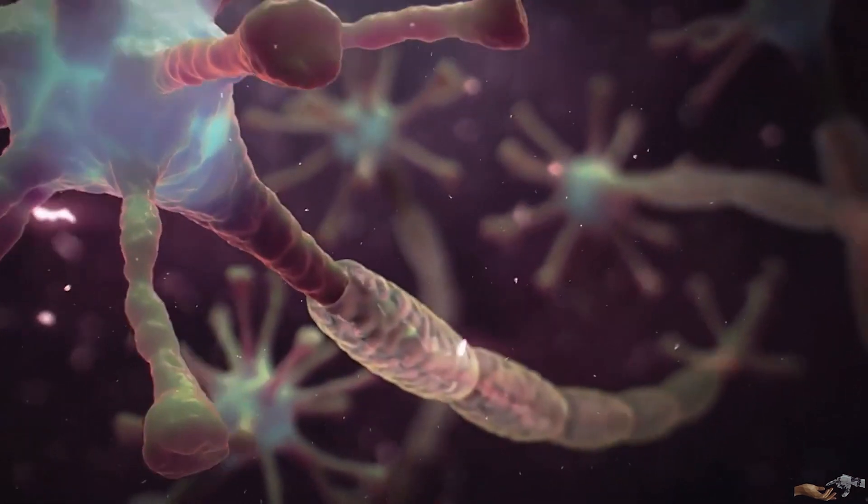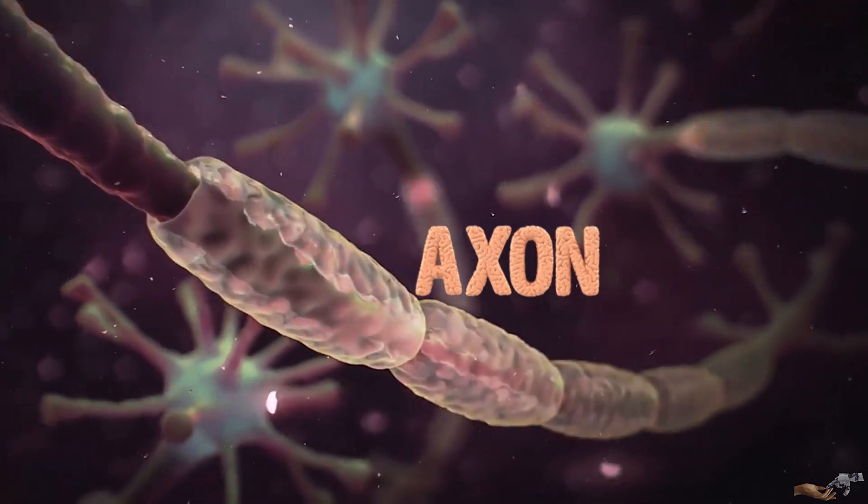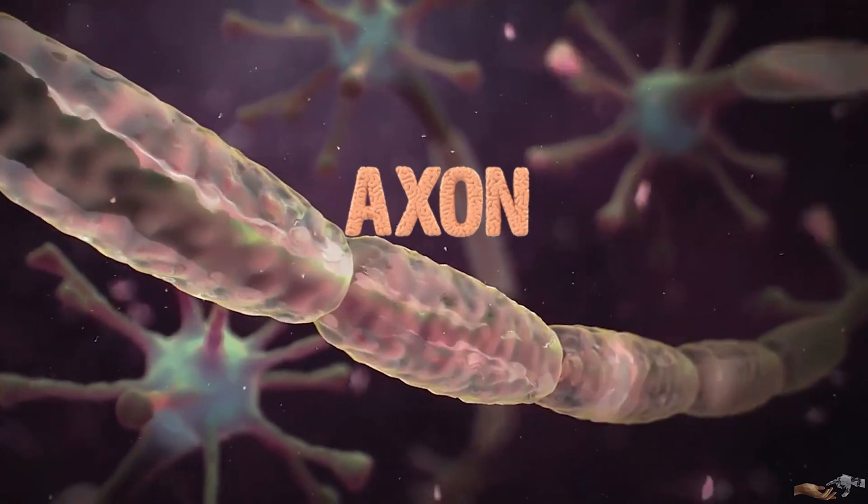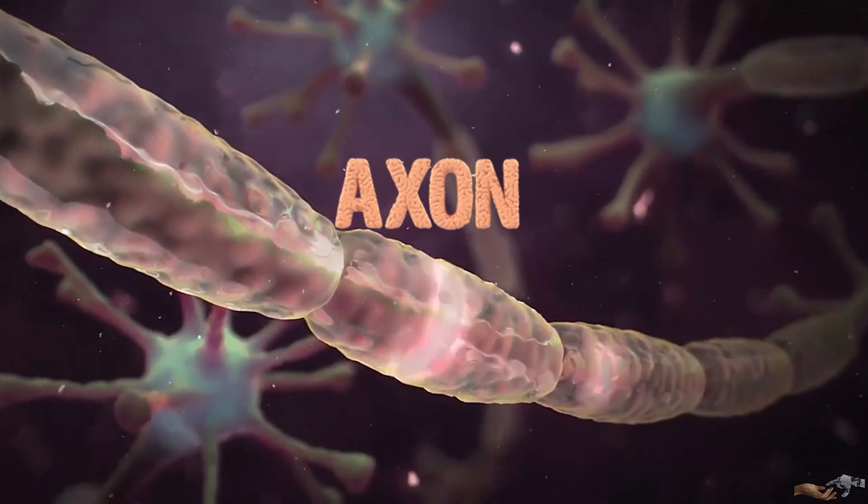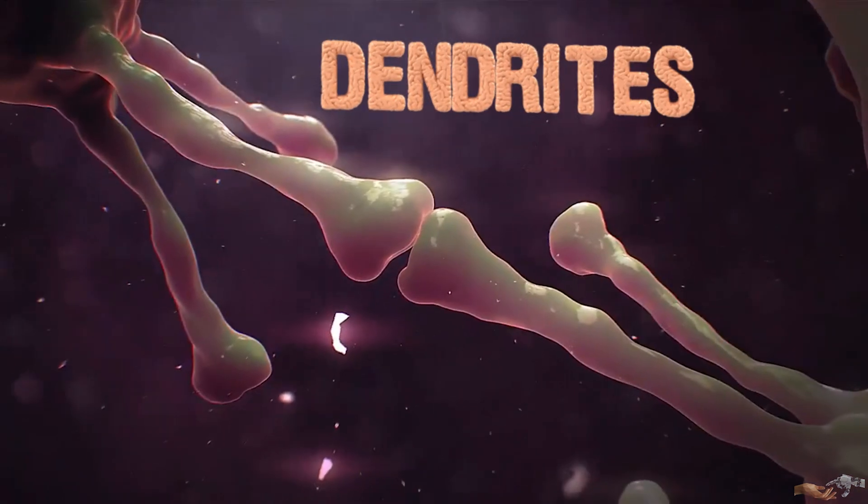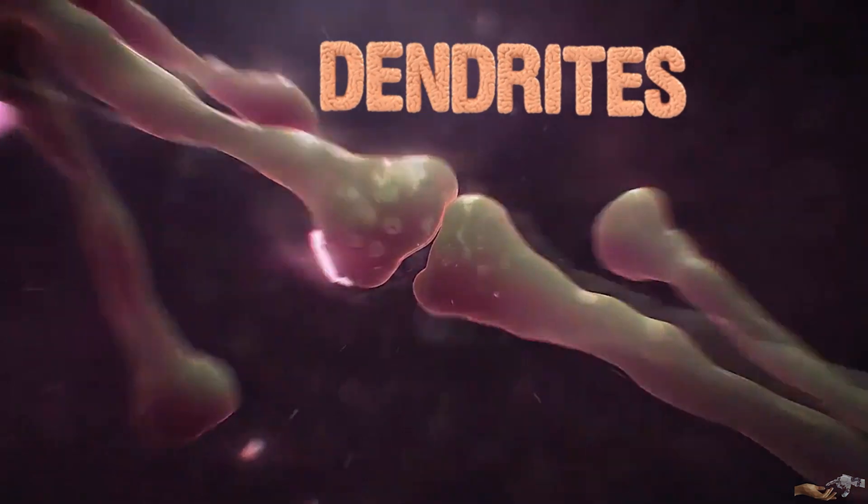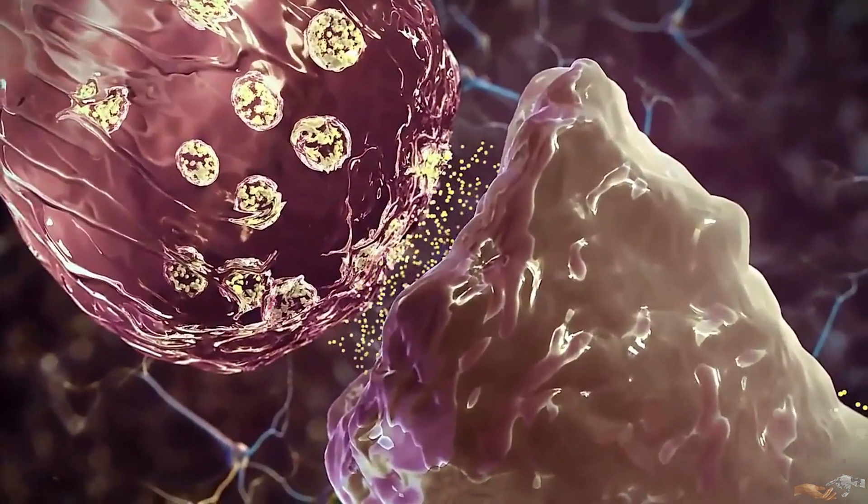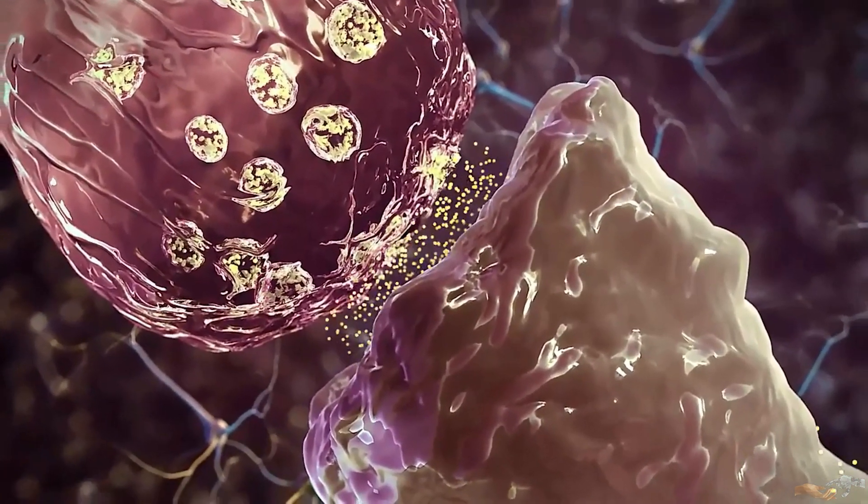Two, the axon. This is the long tail of the neuron that transmits information to and from the cell body. And three, the dendrites. These are branching arms from the neuron that connect to other neurons.